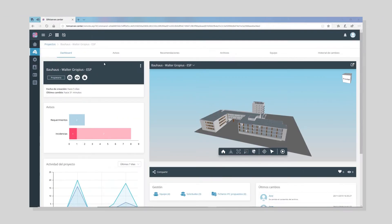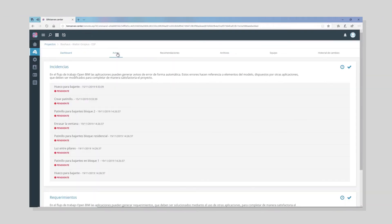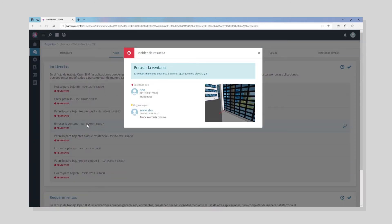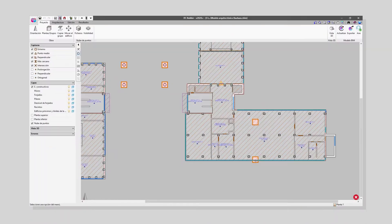These issues can be viewed in both BIM Service Centre and the specialist program where the error was generated.